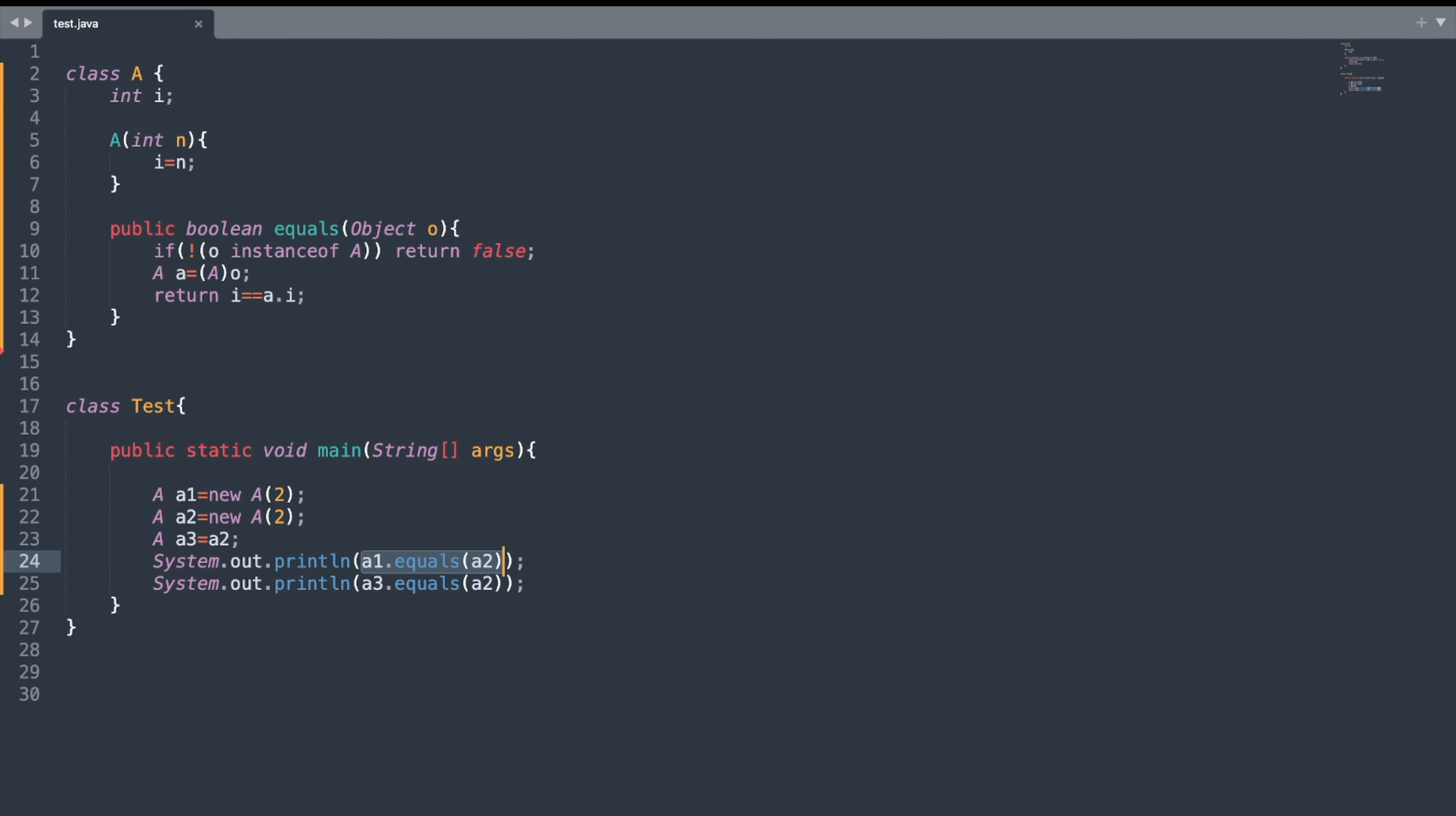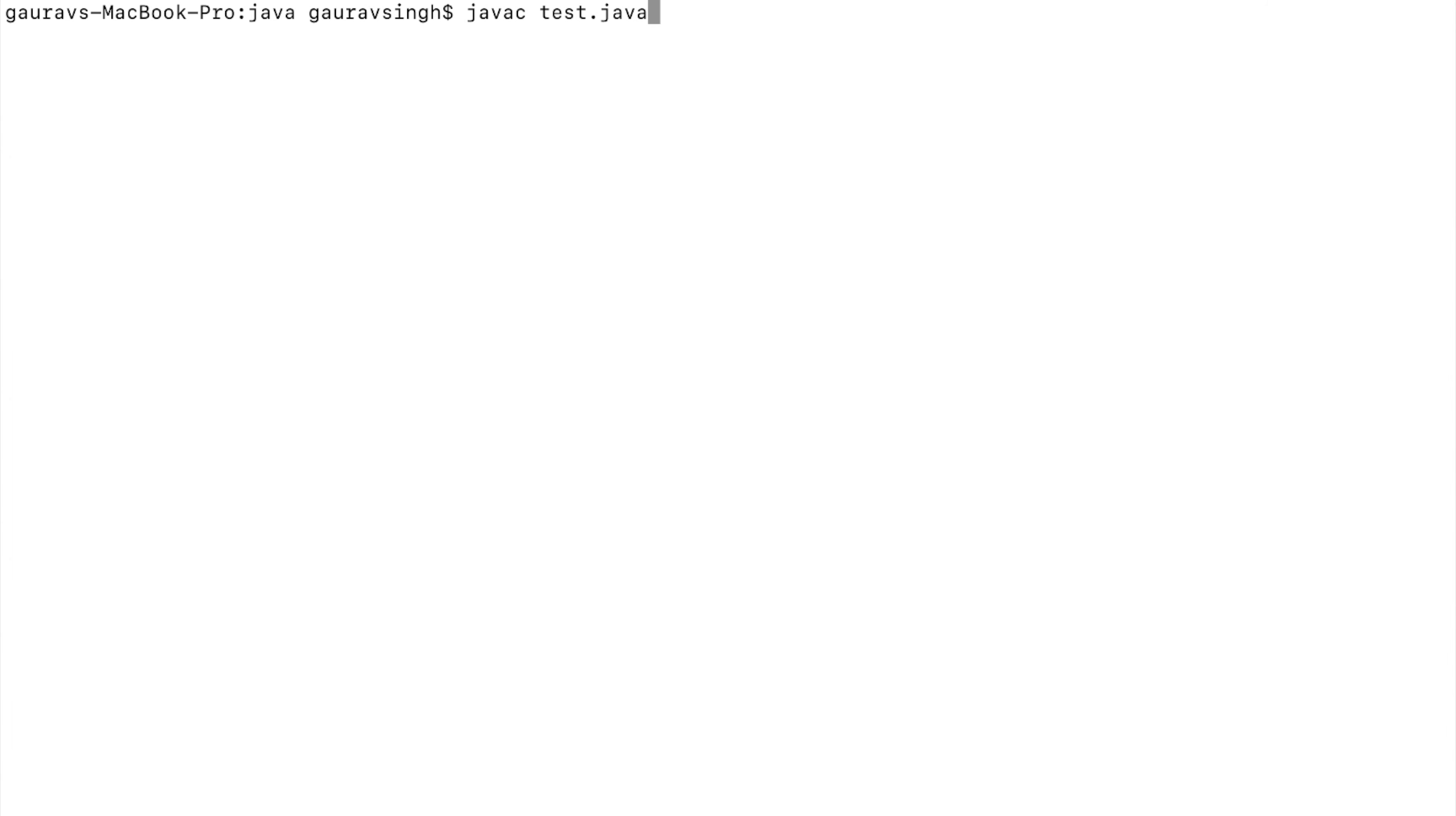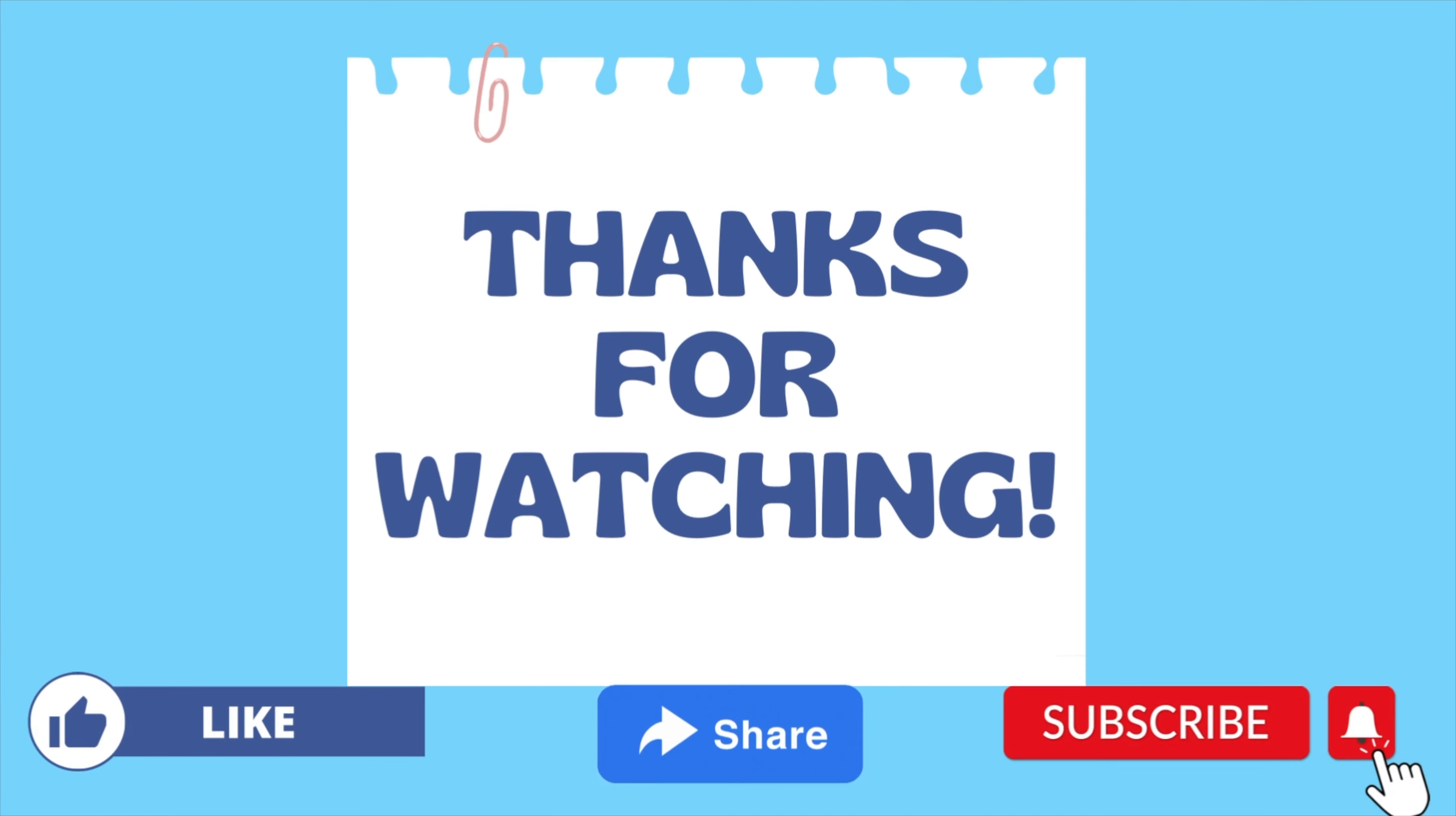Let me compile and execute the program. As you can see, we have the output as true and true. That's it for today's video.